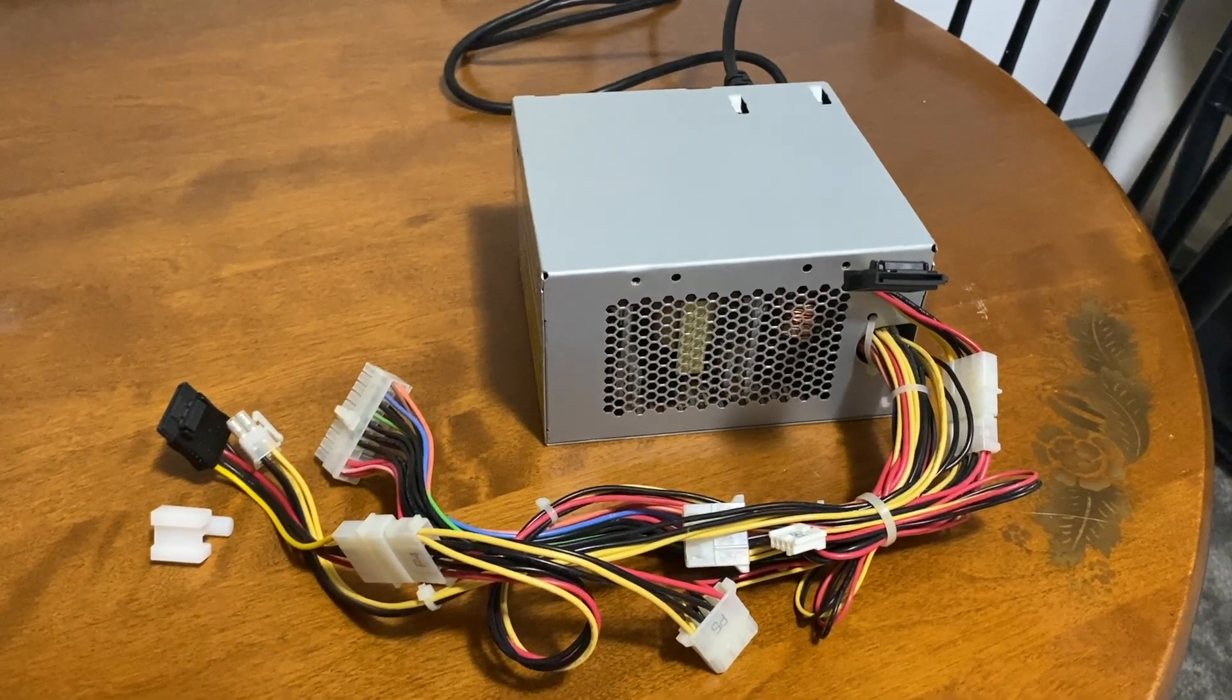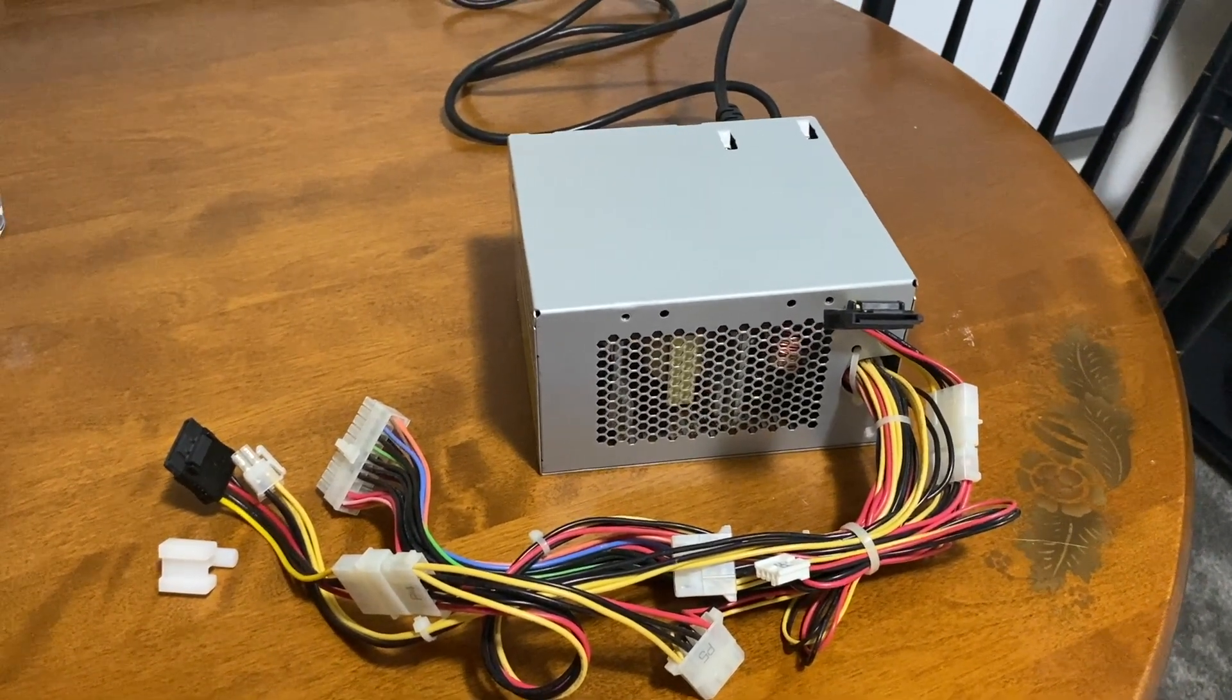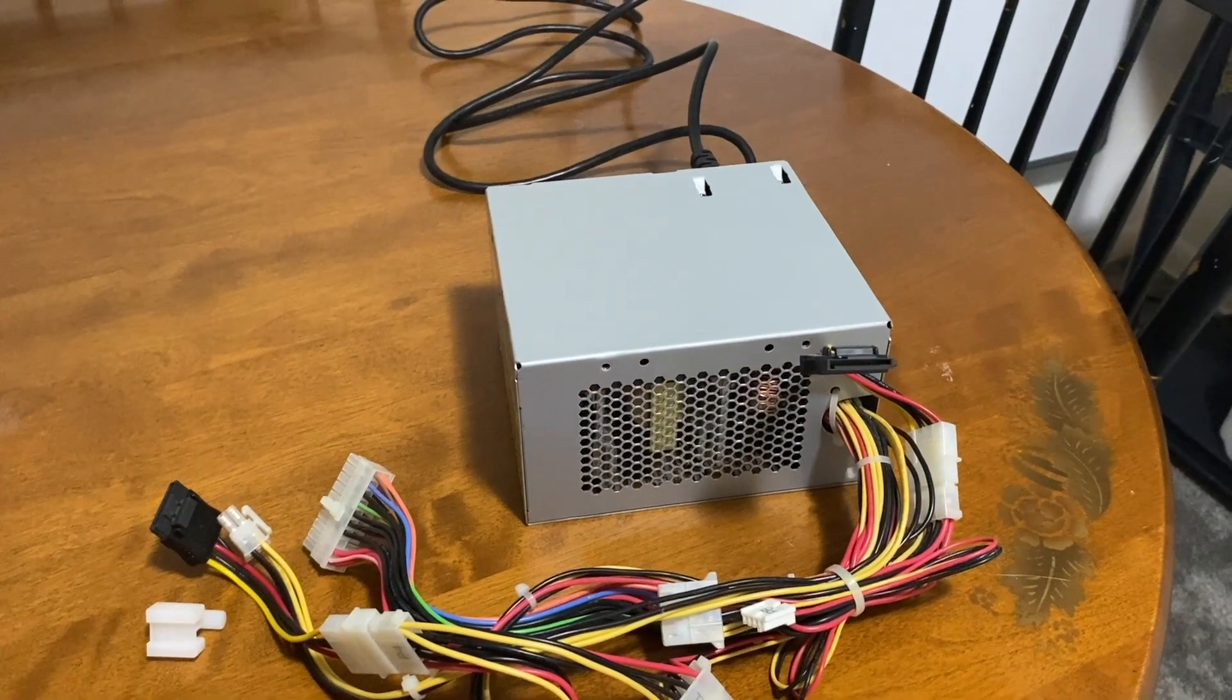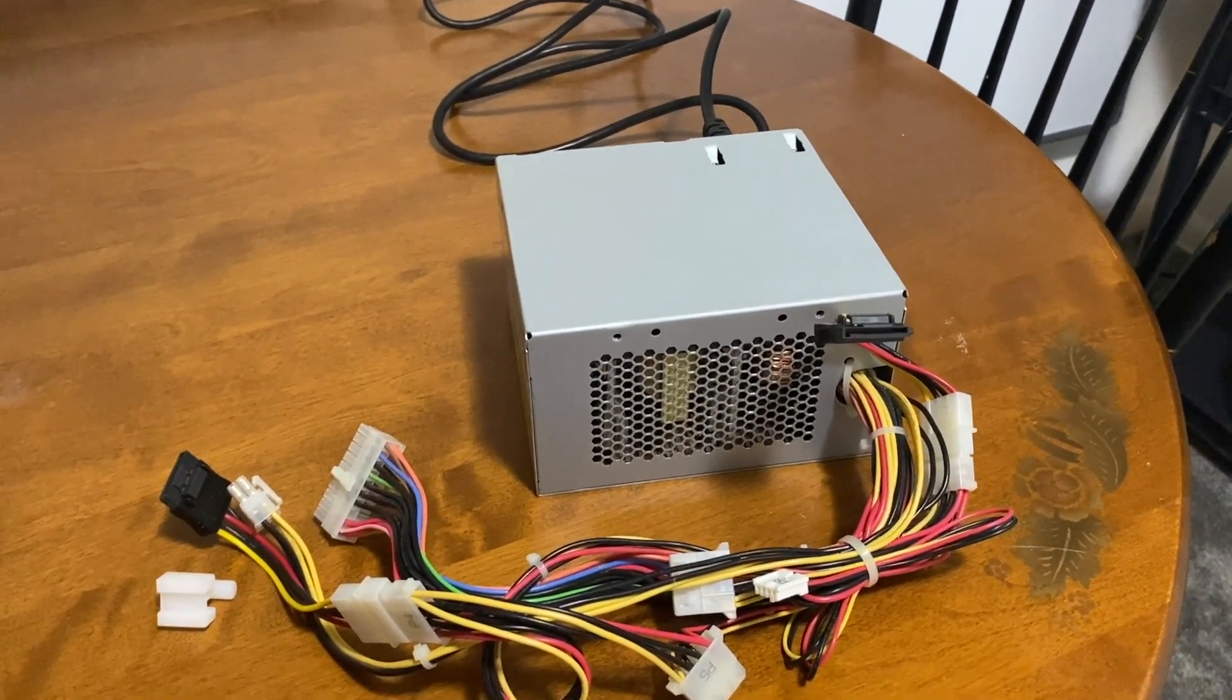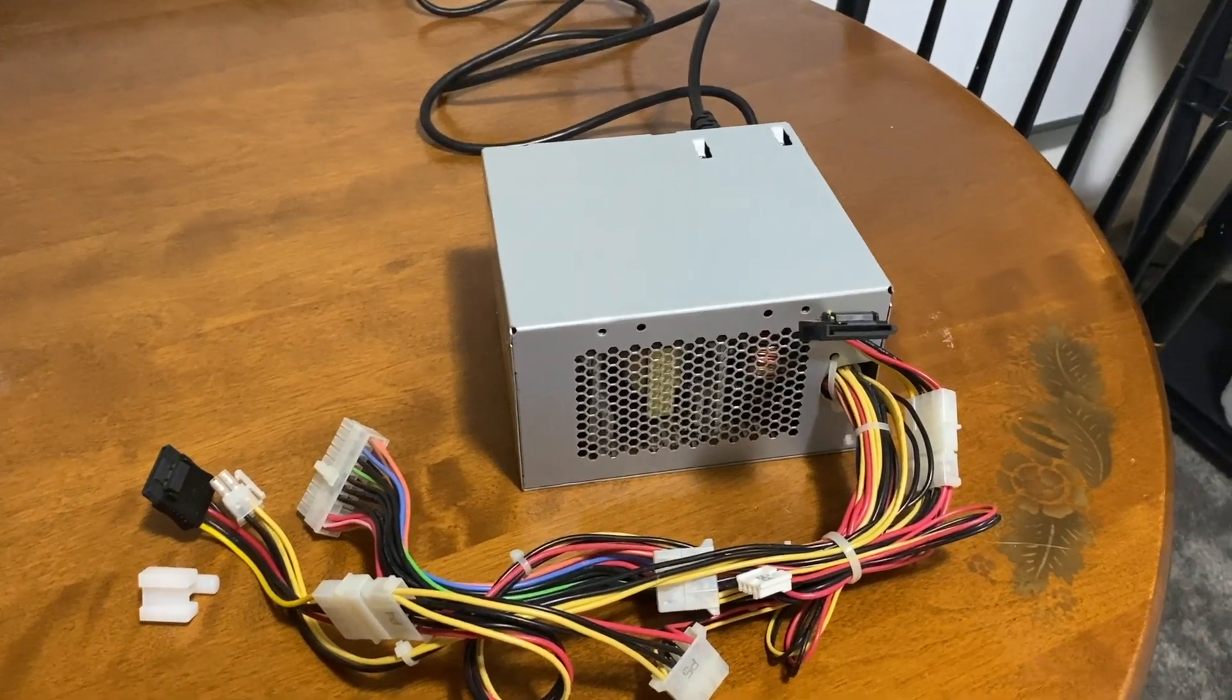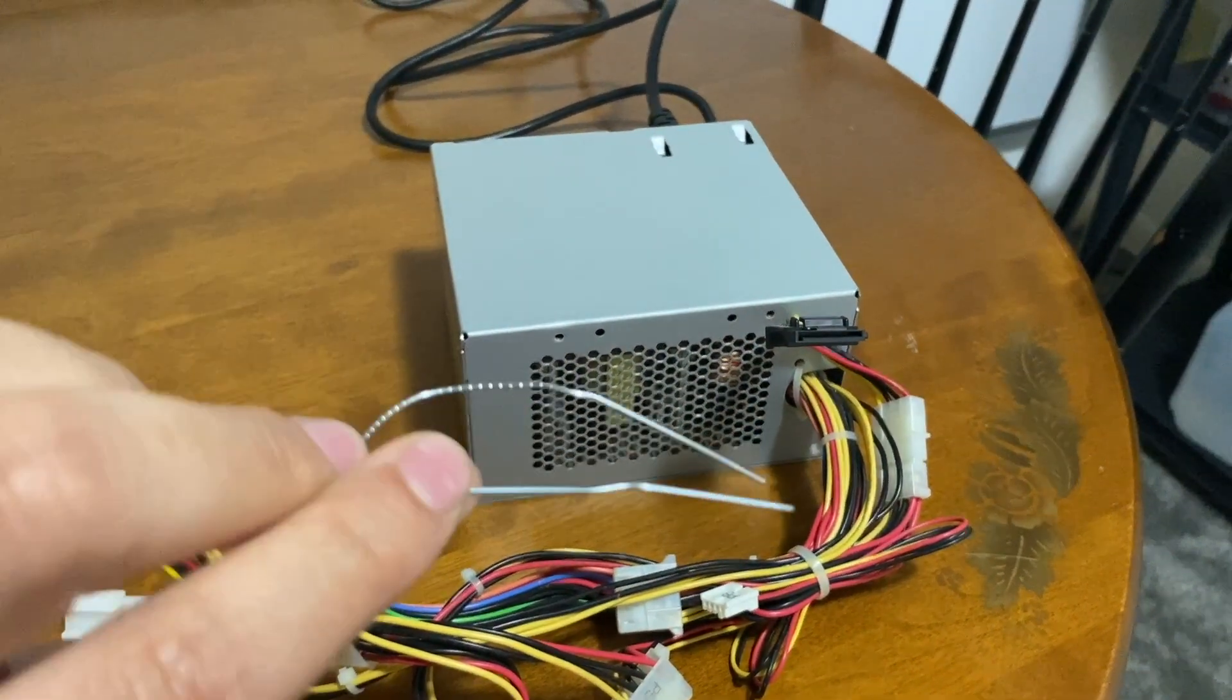Hello everyone and welcome back to Frankly Tech. This will be a quick video on how to test your power supply to see if it has power and to see if it works. So here I have a paper clip.